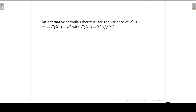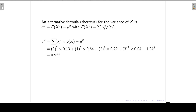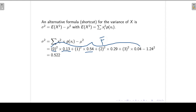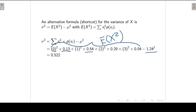An alternative shortcut formula for the population variance is the expected value of X squared minus the square of the population mean. We calculate E(X²) by taking each X value, squaring it, and multiplying by its associated probability — summing across all values. Then we subtract the square of the population mean, 1.24², giving a population variance of 0.522.